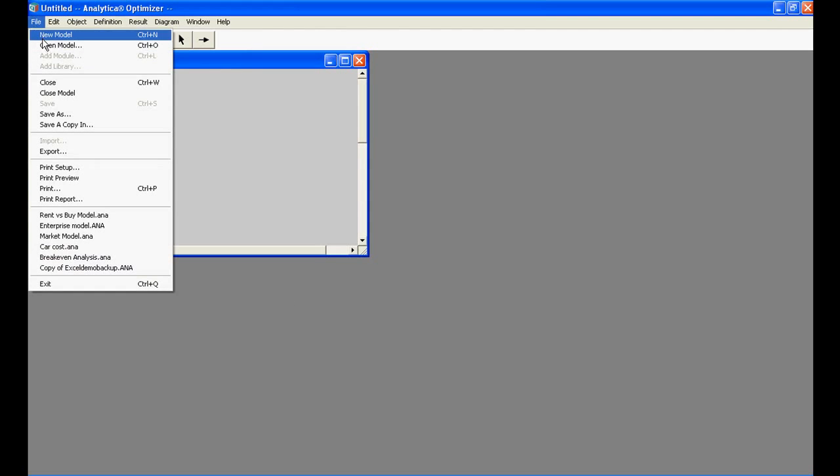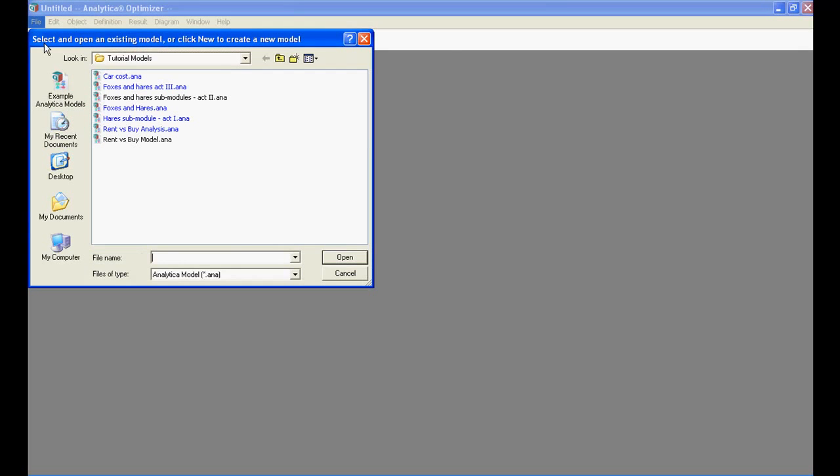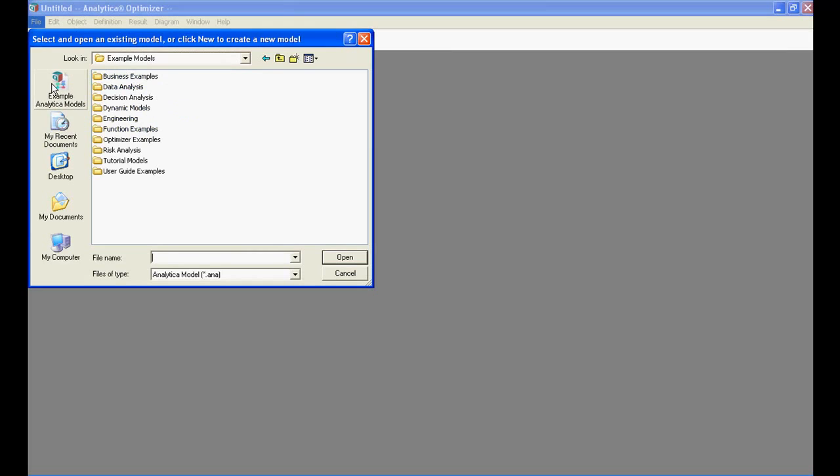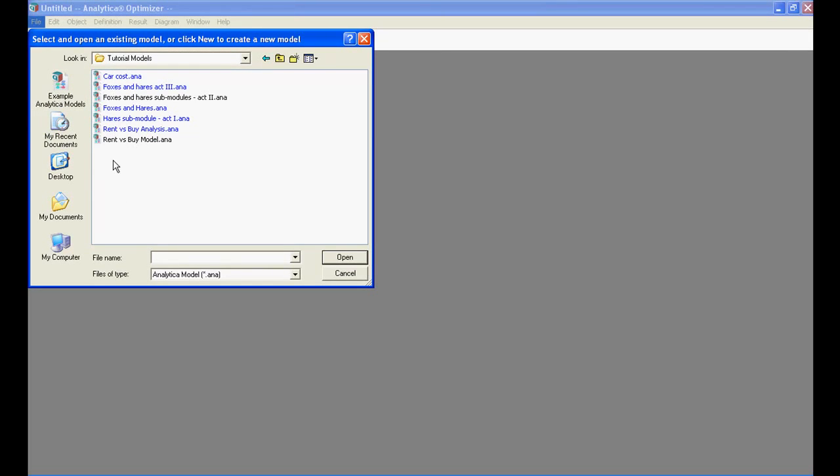Let's first start by opening and running an example Analytica model. Once you have installed and launched Analytica, you can open an existing Analytica model by clicking File, Open Model, Example Analytica Models, and in this case, the Tutorial Models folder.